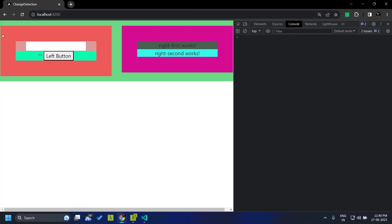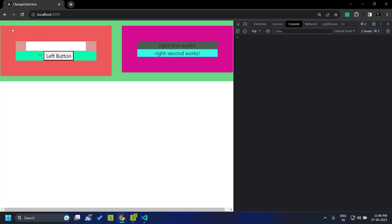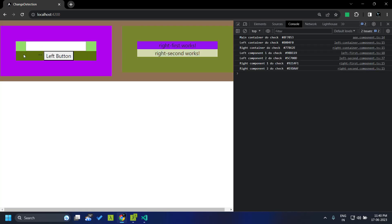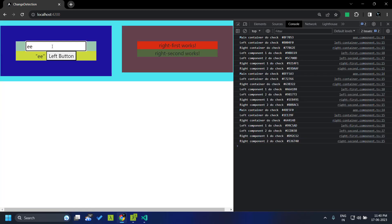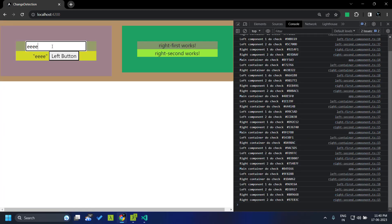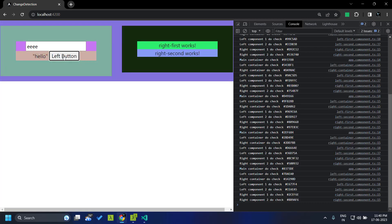This application has two parts: the left container and the right container. Within these we have one left component and two components in the right container. We explore the different ways in which change detection can be triggered. We have an input box where on each key press, change detection will be triggered. Similarly, we have a button — both are DOM events, and each DOM event will trigger a change detection cycle.